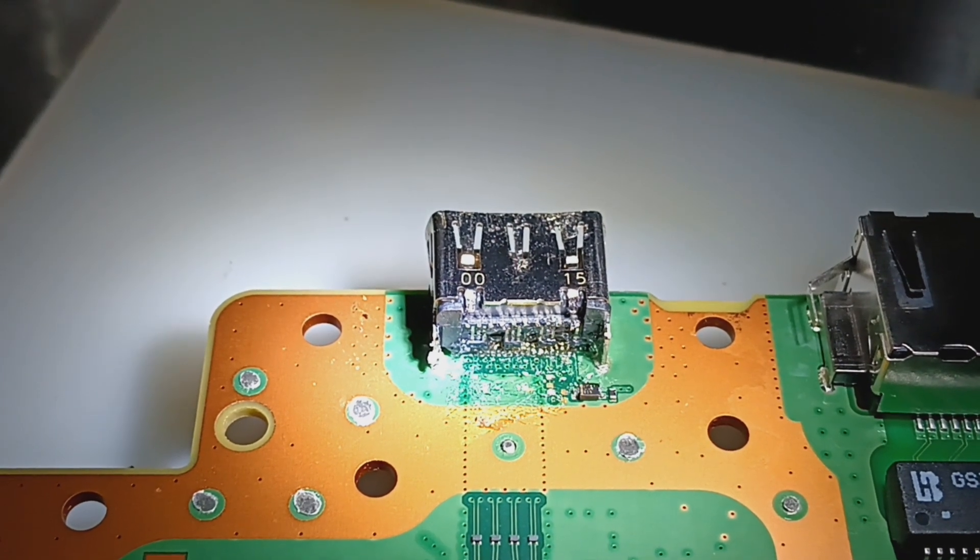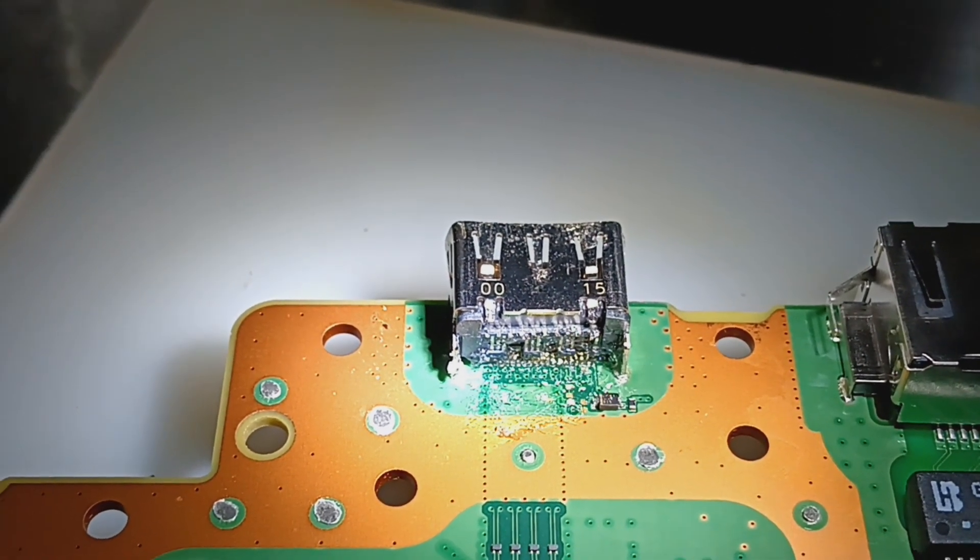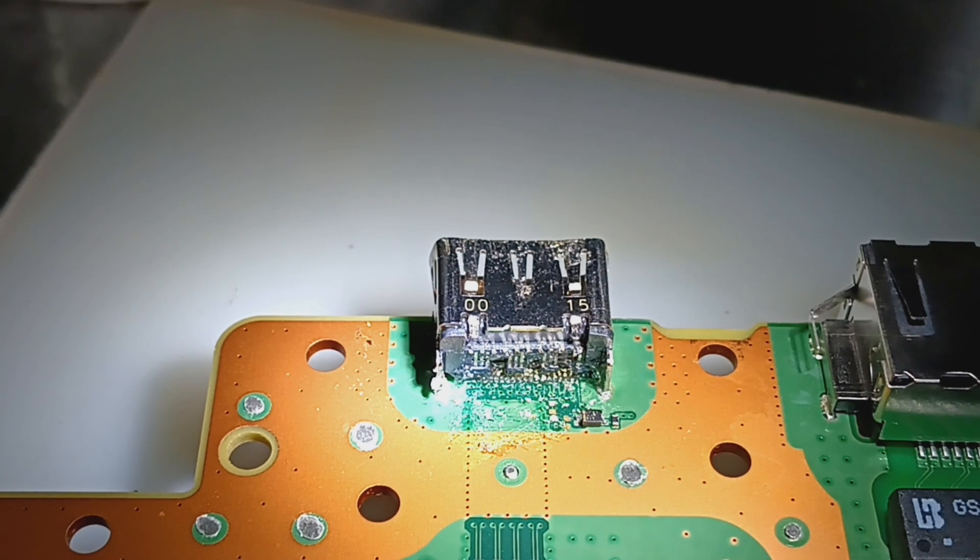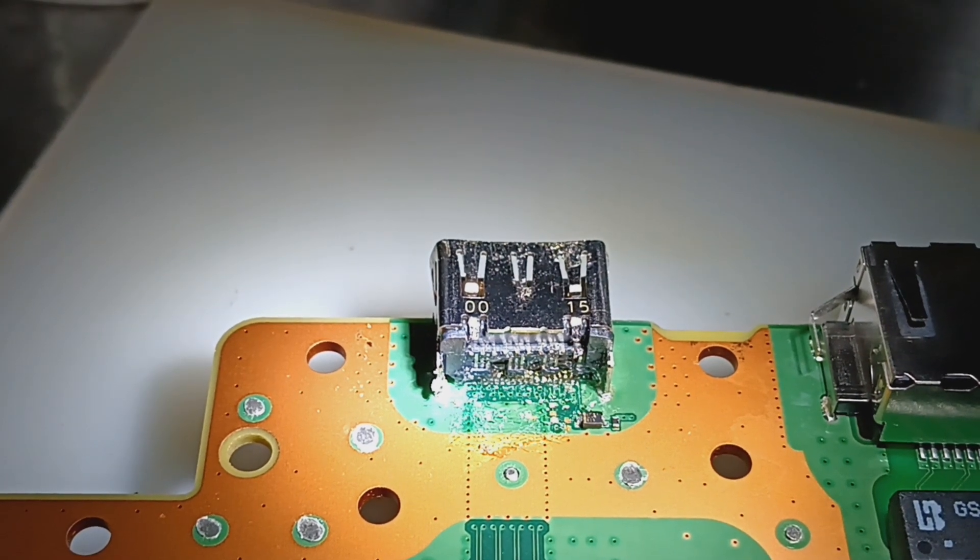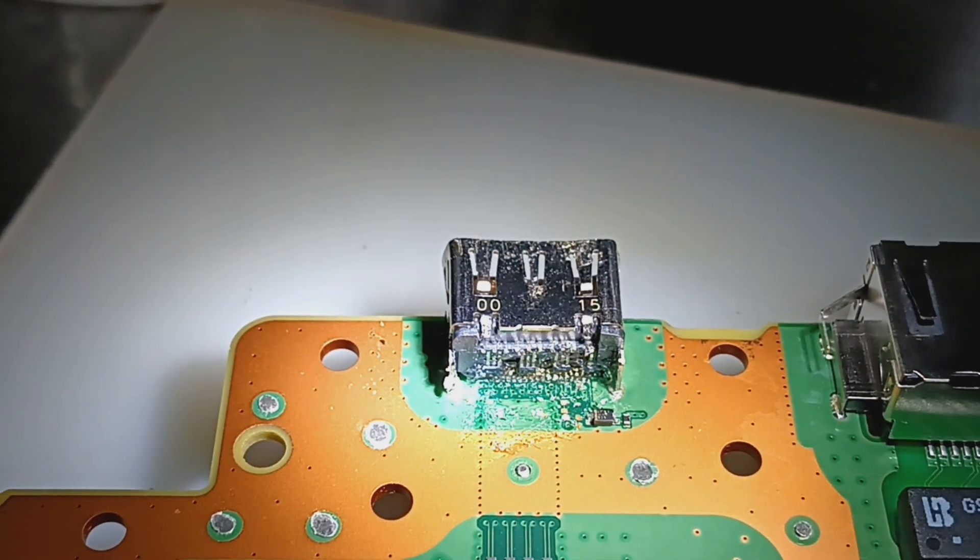Hello everybody, thanks for tuning in. Today we're dealing with a PS5 HDMI port replacement.